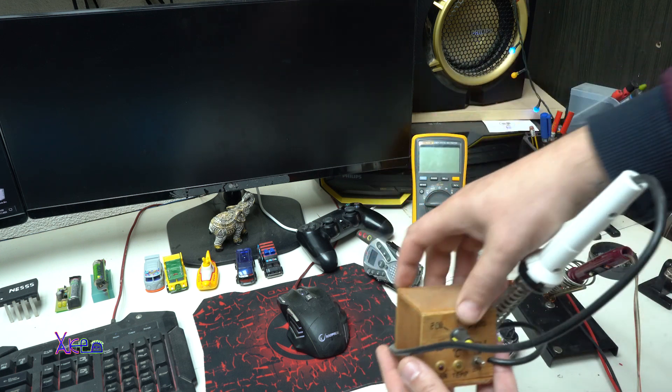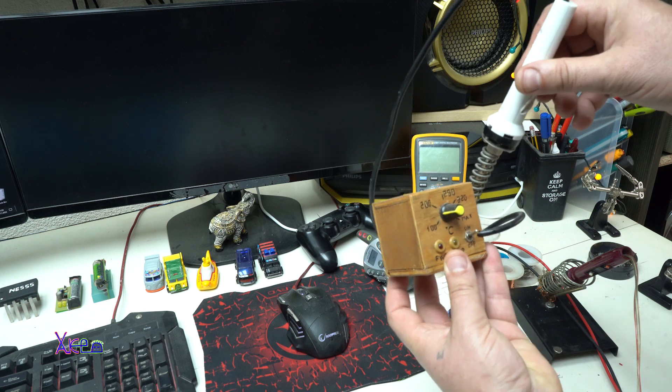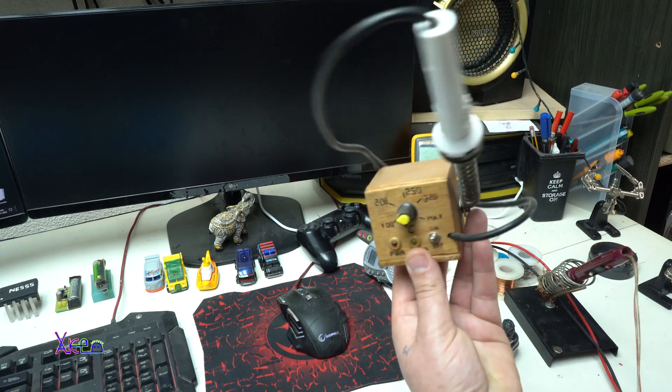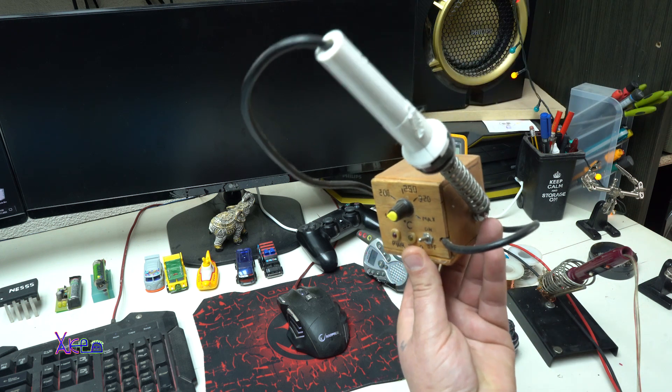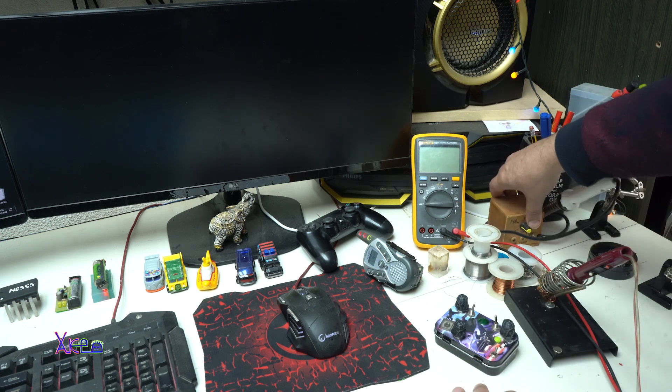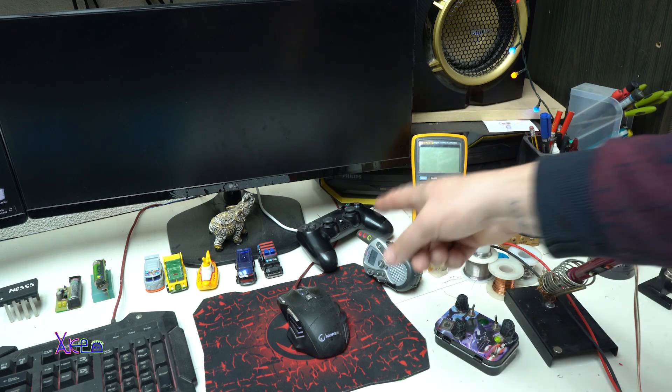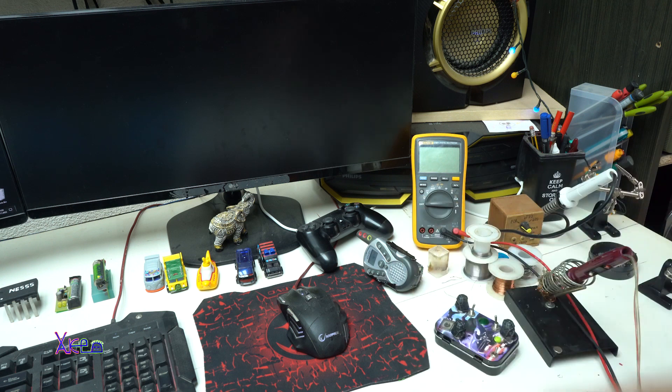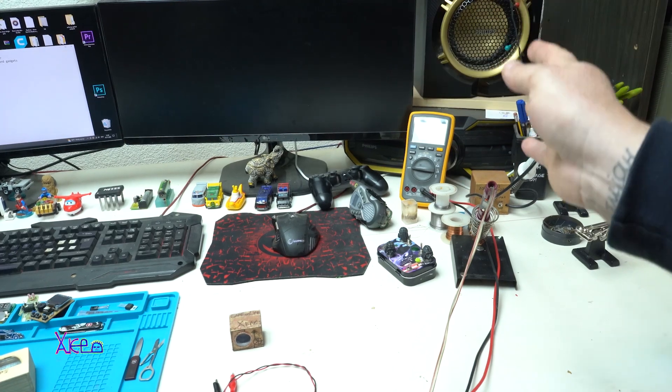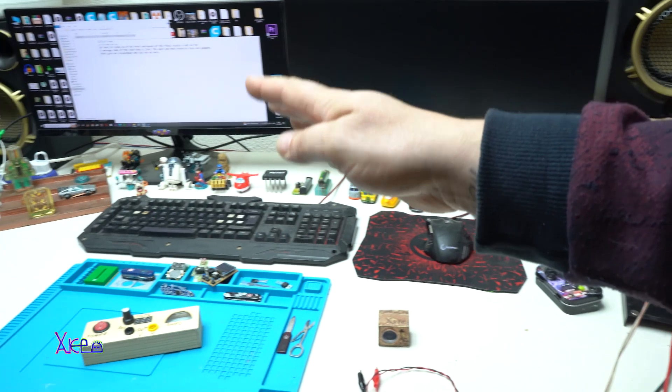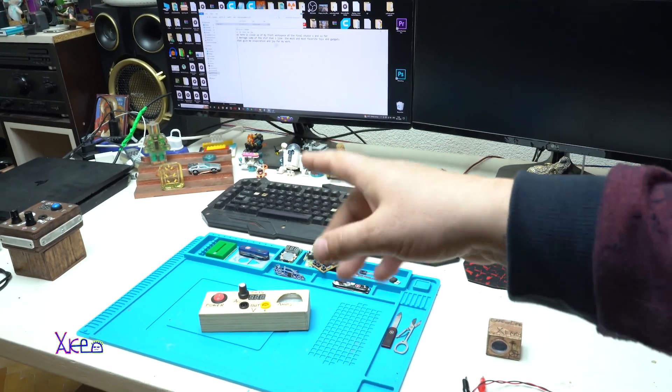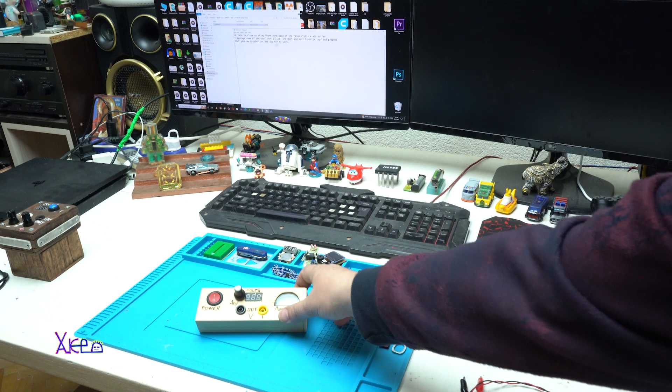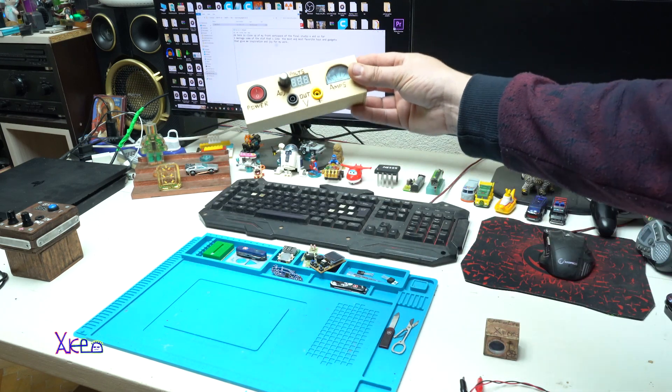Not to forget my homemade soldering iron - check the link for full video. That is a PlayStation 4 joystick from the right side. We are going to the left side of the table and here I'm gonna show you one of my gadgets.